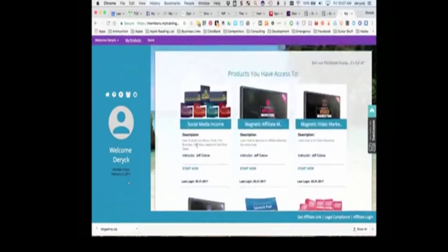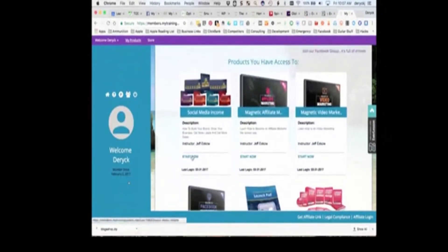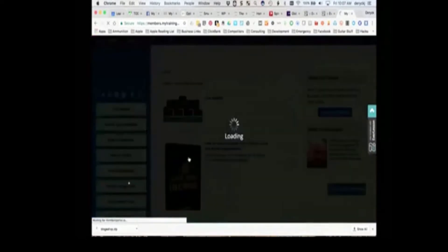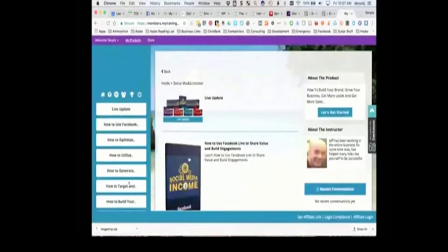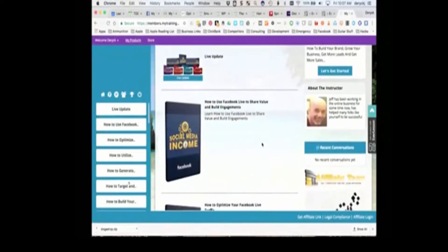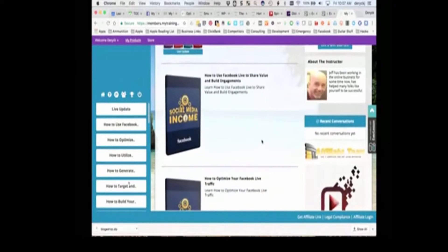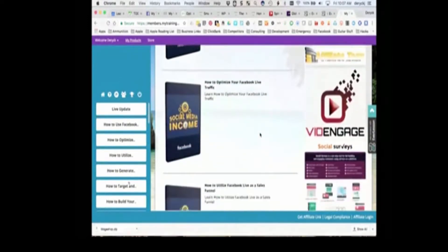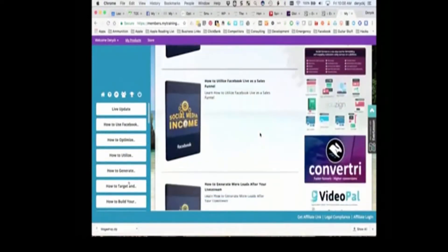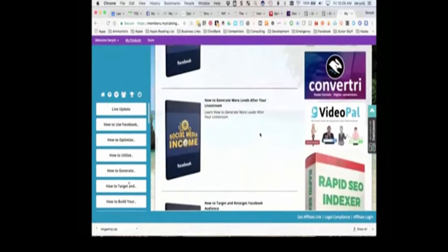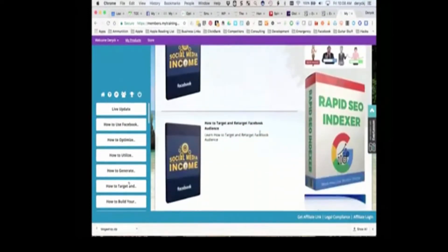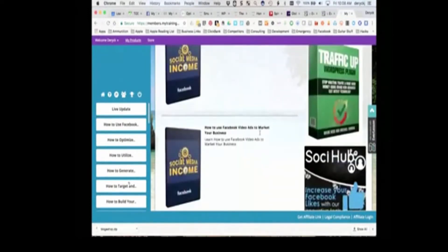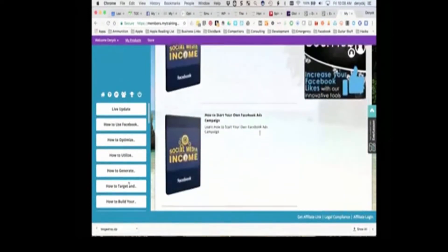What will happen is when you log into one of these, so let's say, for example, it's like a social media income program. When you click into it, it'll load it up. And when you get inside, what you'll see is all of the video training programs that are available to you.